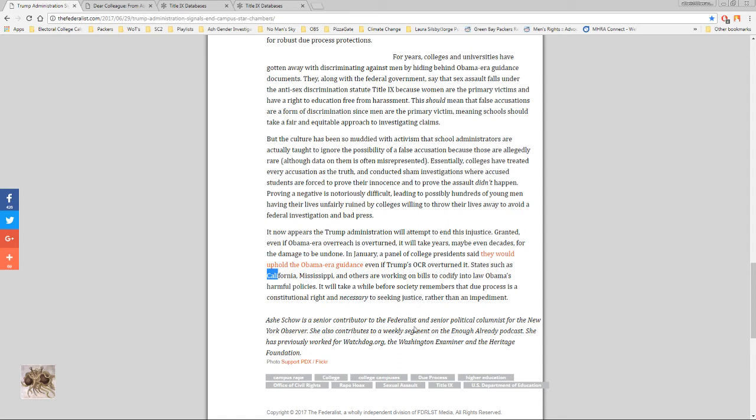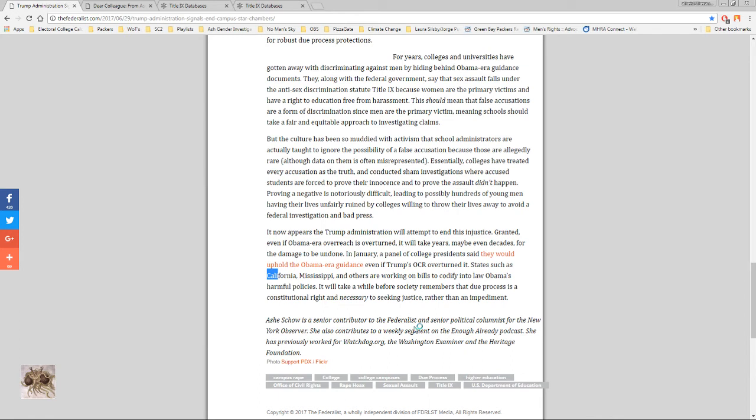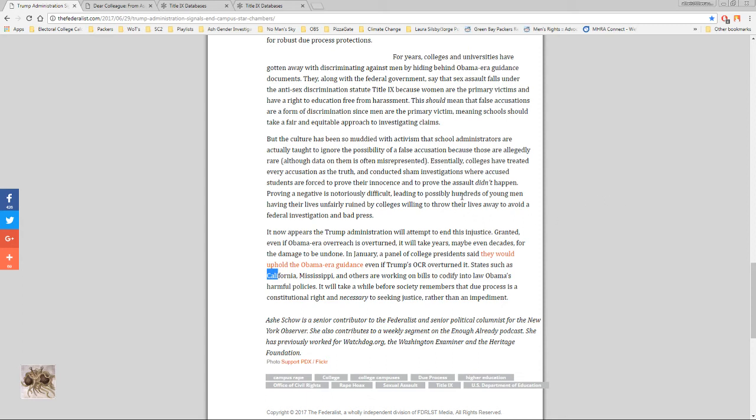It will take a while before society remembers that due process is a constitutional right and necessary to seeking justice rather than an impediment. And that's the thing. When in doubt, I know a lot of people don't like this, but when in doubt you have to go with the accused because in order to have some reasonable justice you have to prove that someone actually did something. And it's worse to find someone who was accused of wrongdoing when they're innocent and find them guilty than it is to find someone innocent who actually was guilty. Because when you find someone guilty who is actually innocent you create a new victim, whereas if you find someone innocent who is guilty you don't create a new victim. The victim was a victim no matter what.